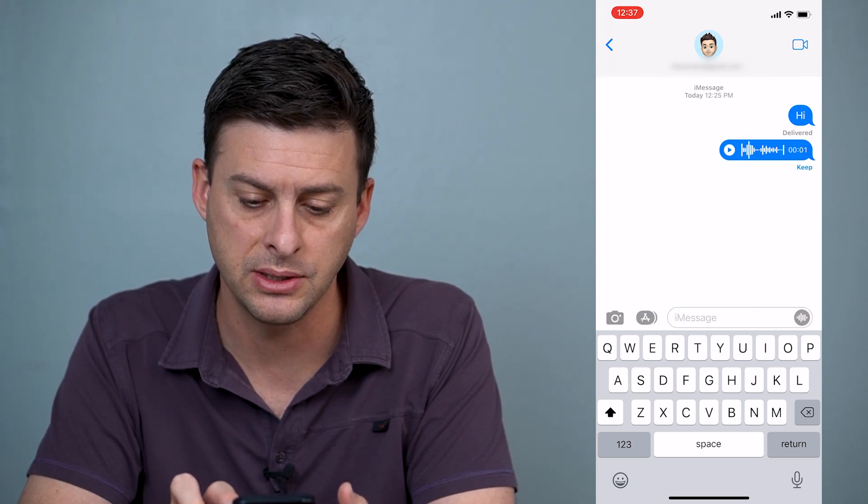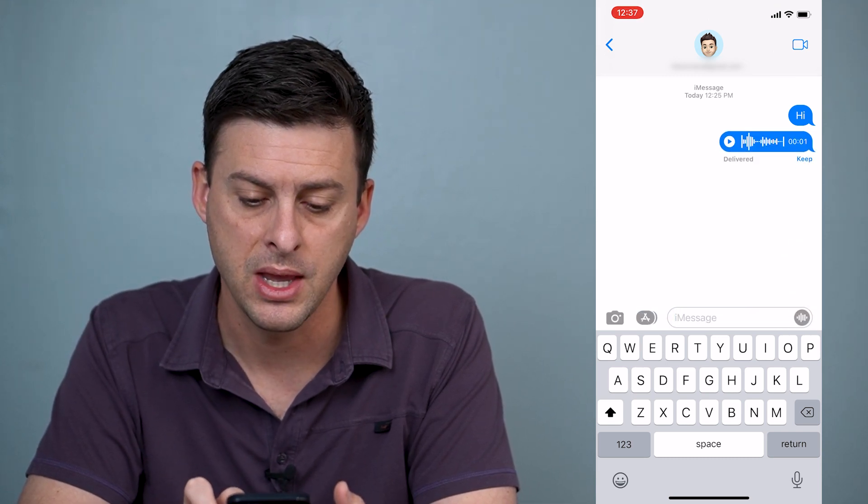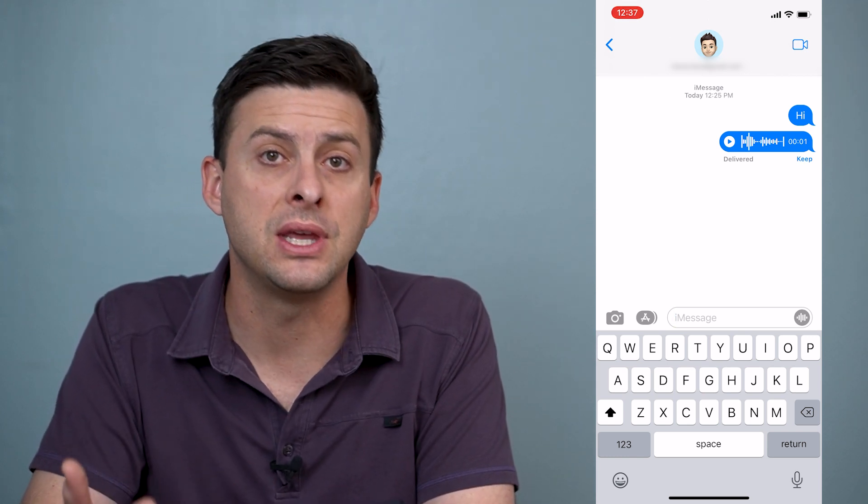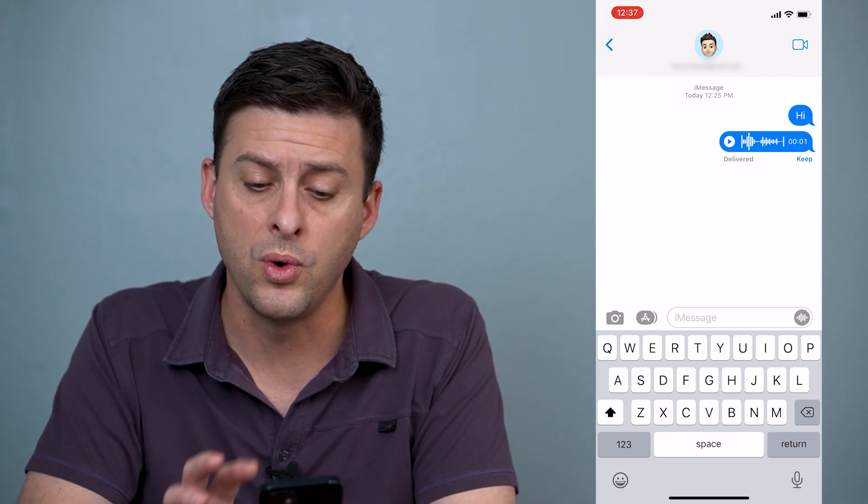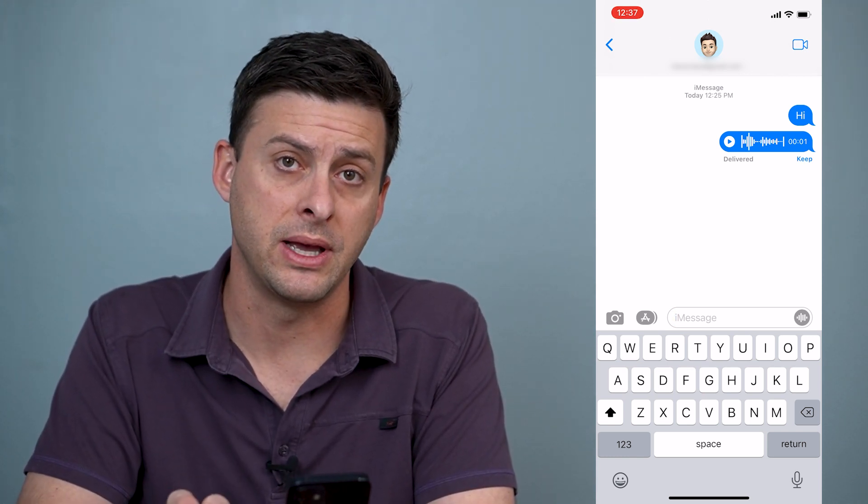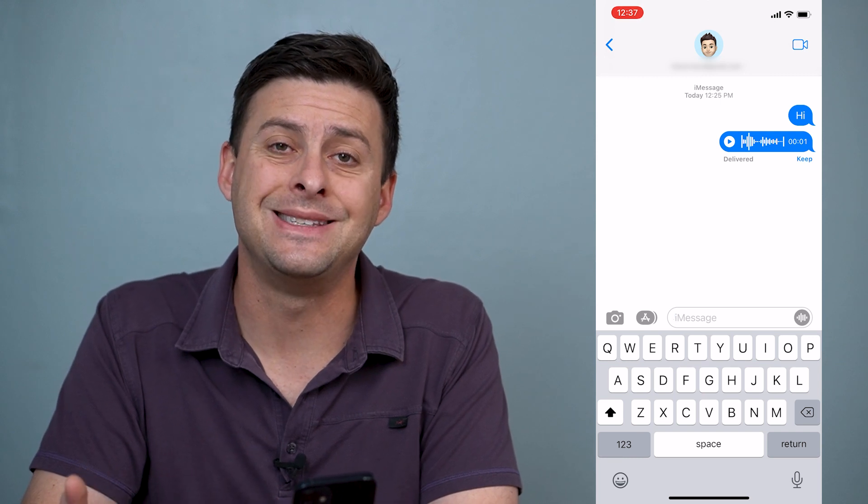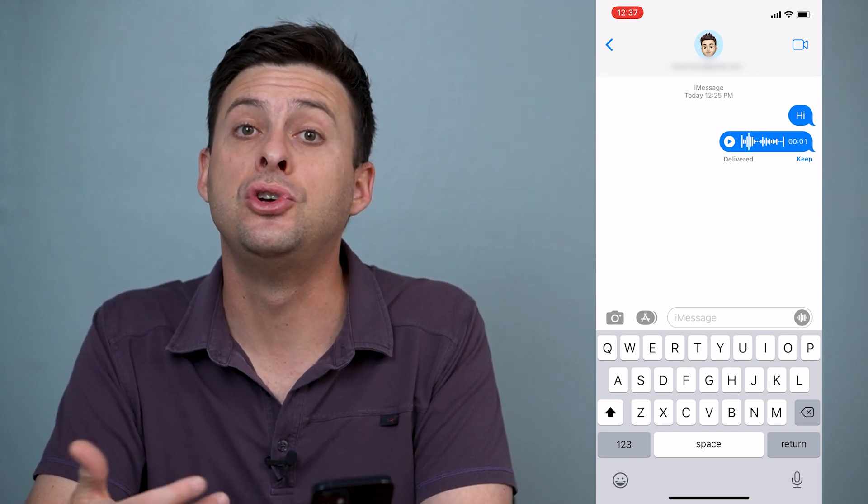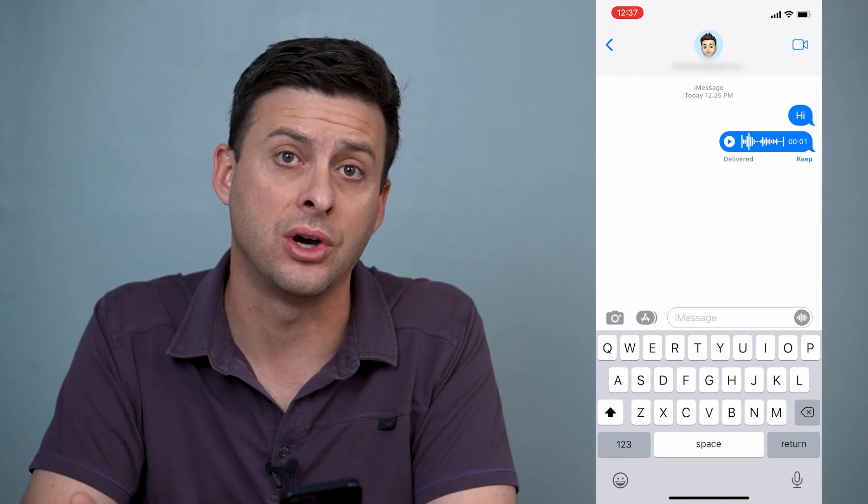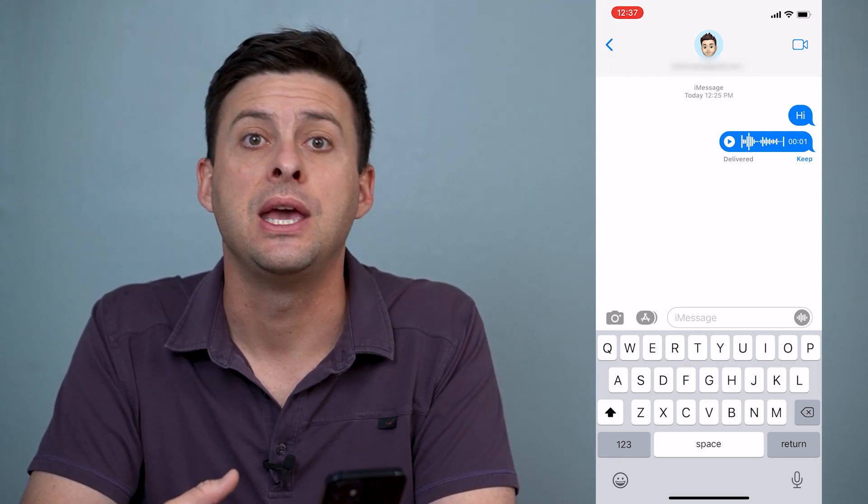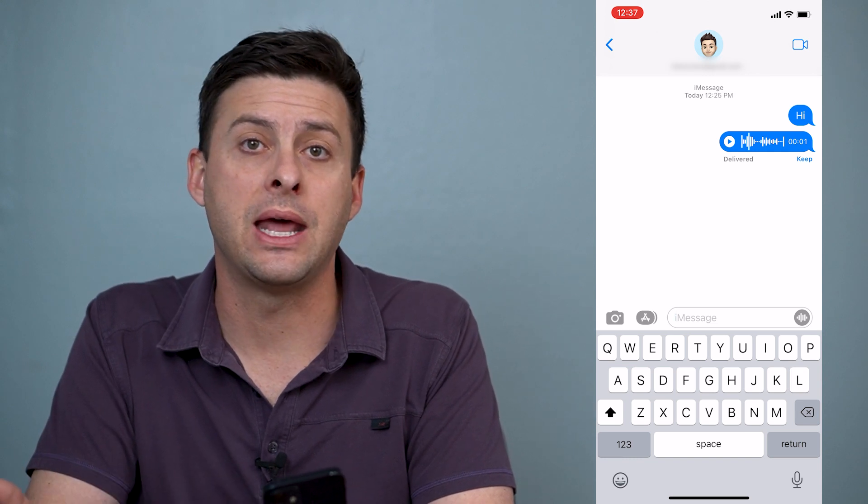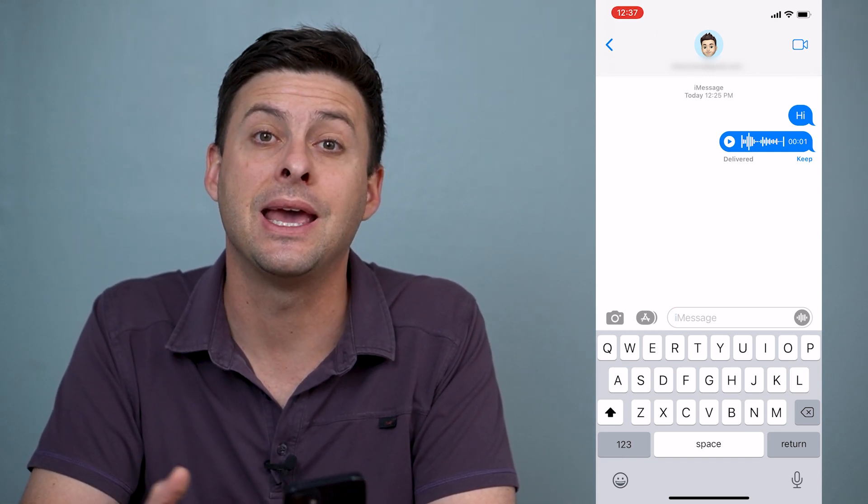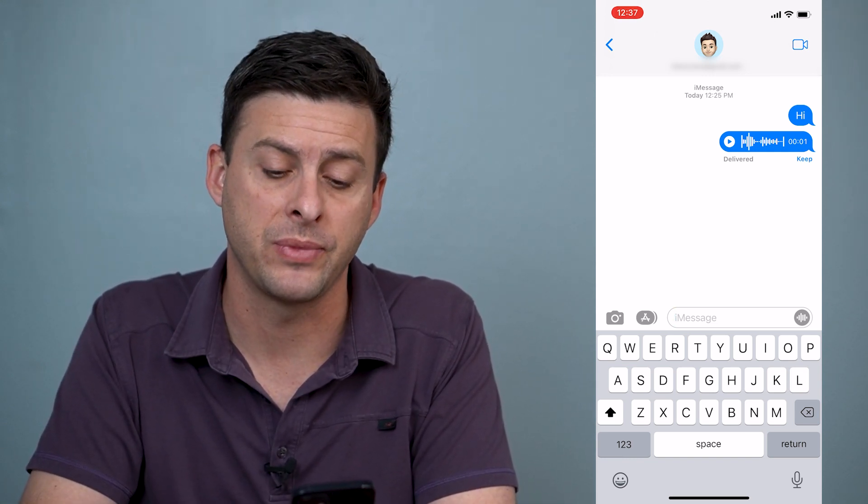I'm just going to send this to myself. Now, there are a few different things that you can do here with this audio message. The default is that after two minutes after you listen to this audio message, it will automatically be deleted and you can't recover it.